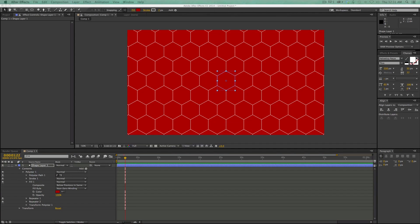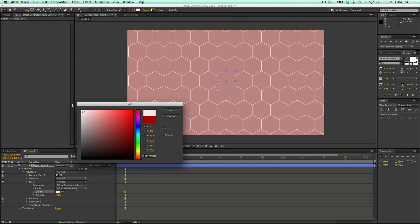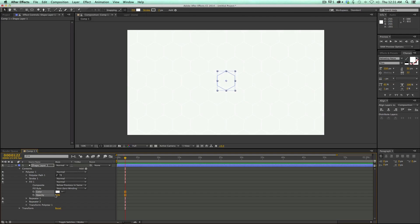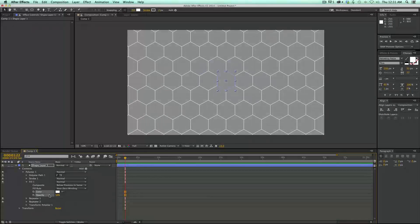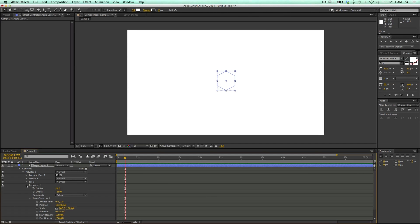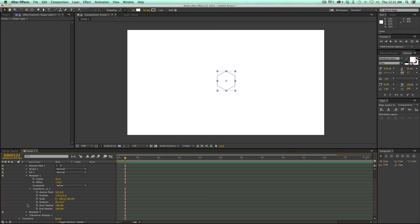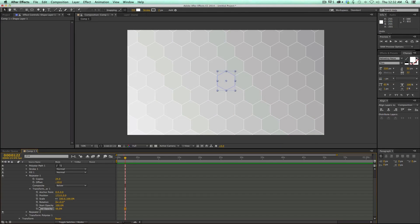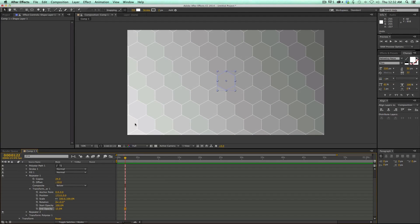I want to change this color to white and maybe bring the opacity down. You know what, I don't want to bring the opacity down here. What I want to do is in the repeater, one of the things we can do is change the opacity. If I change my end opacity, you can see how cool that looks as it fades from white over to darker.